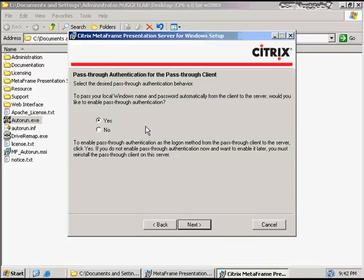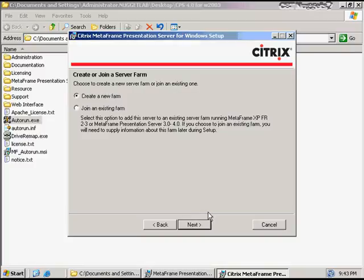On the next screen, I have to select the desired pass-through authentication behavior. If I'm coming from web interface to presentation server, I have the option of authenticating at the web interface layer and authenticating again at the presentation server layer. If I've already authenticated at web interface, I can pass through that authentication to presentation server so my users don't have to log in multiple times — this is a sort of single sign-on capability. So I'm going to allow pass-through authentication, meaning my users only ever have to punch in their credentials one time. At the next screen, I get the option to create or join an existing server farm. Because this is my first Citrix server, I'm going to create a new Citrix server farm.